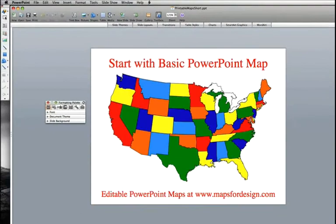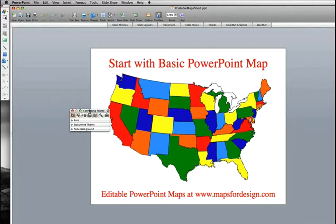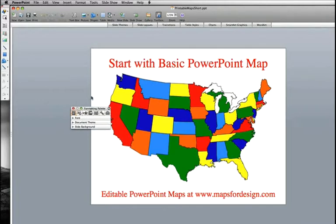This is a question that we are often asked about: can I take one of our standard color maps and take all the color out of it and use it as a blank map for marking up? The answer is yes.